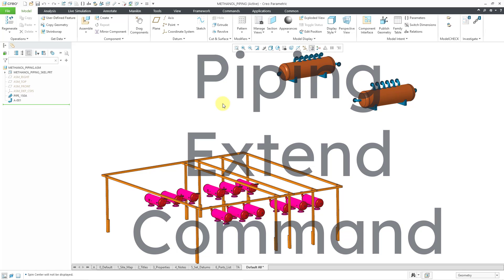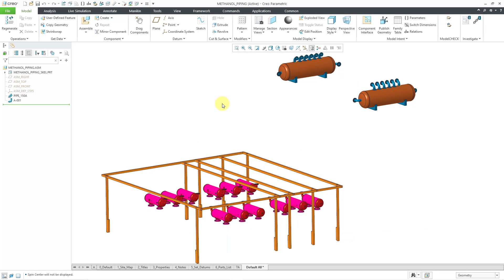In a previous video, I created this assembly with a skeleton model which has reference geometry, and I also defined the line stock for the piping and the first pipeline.